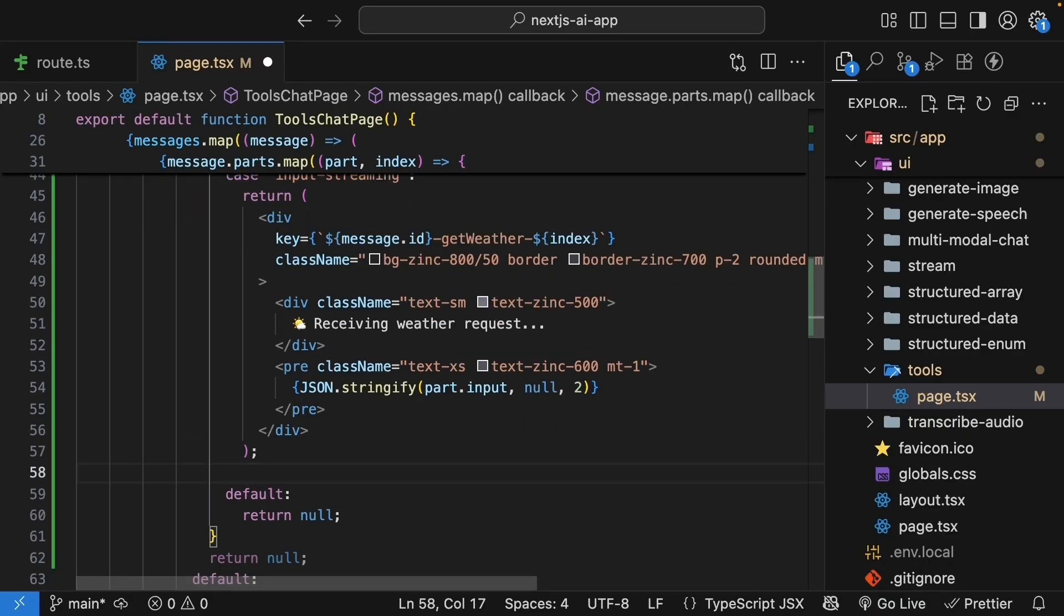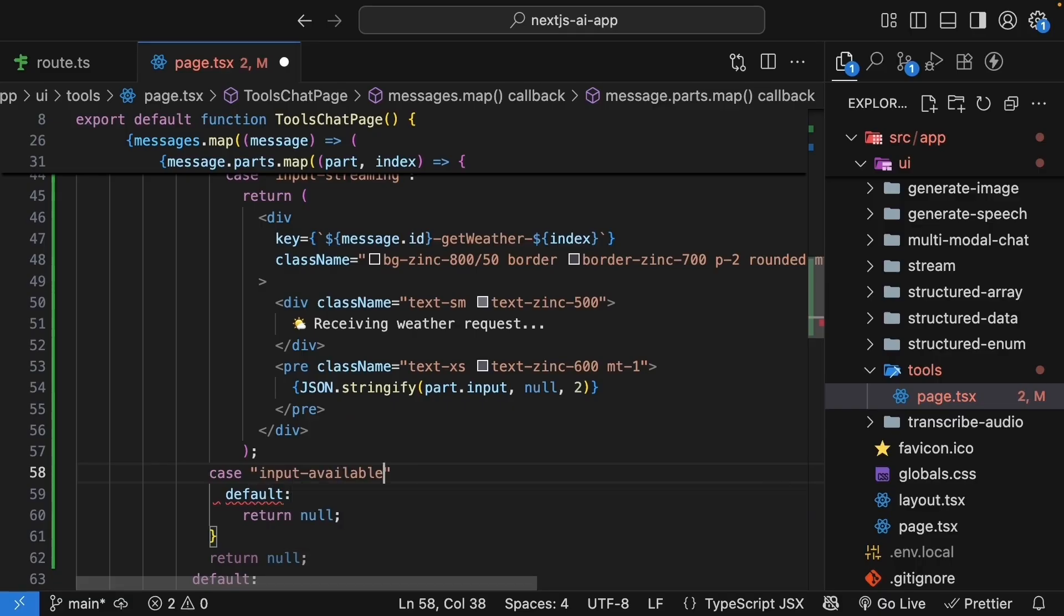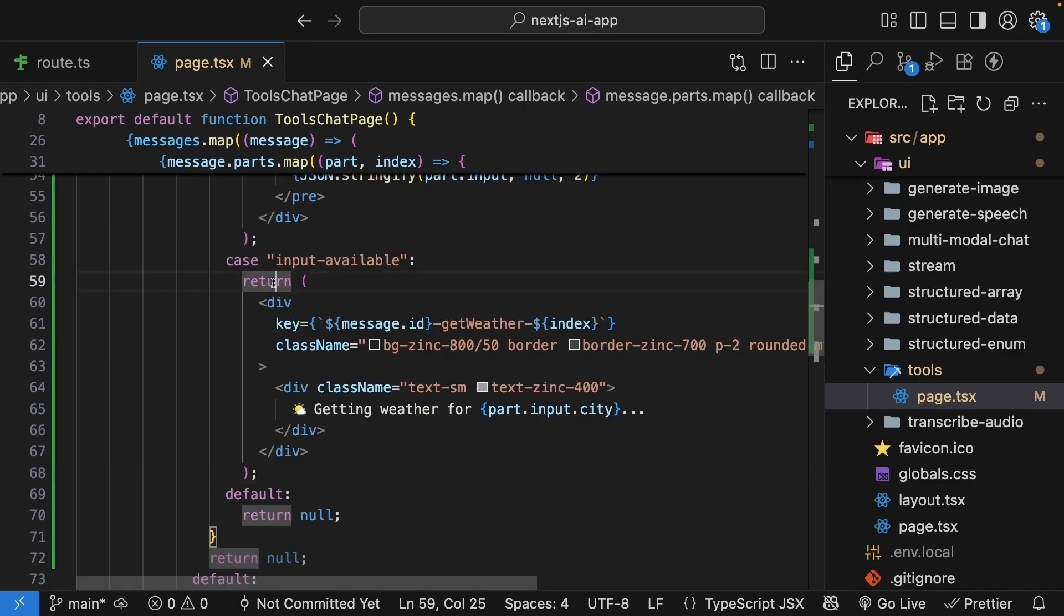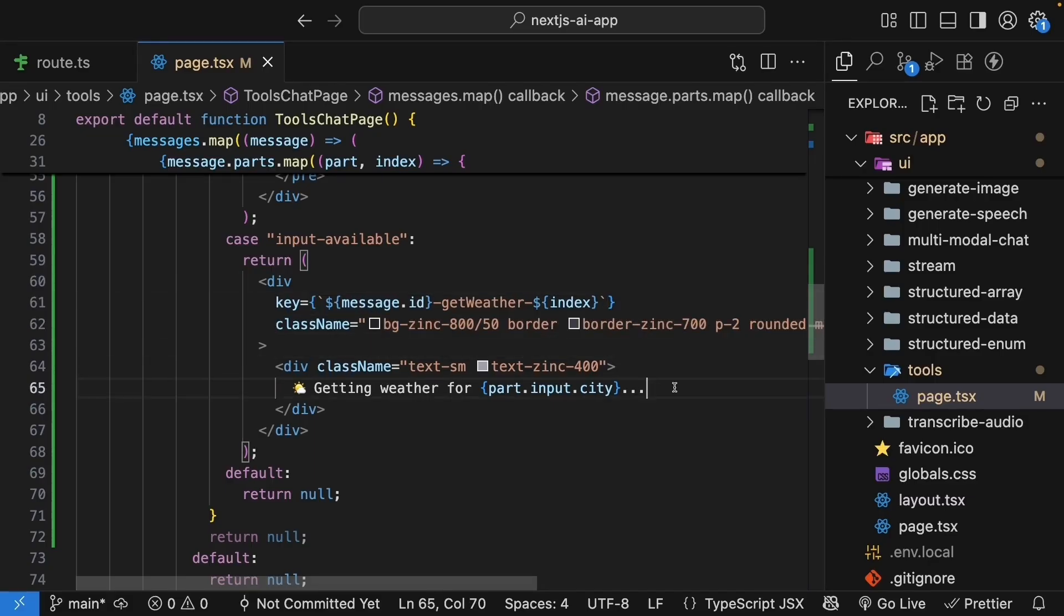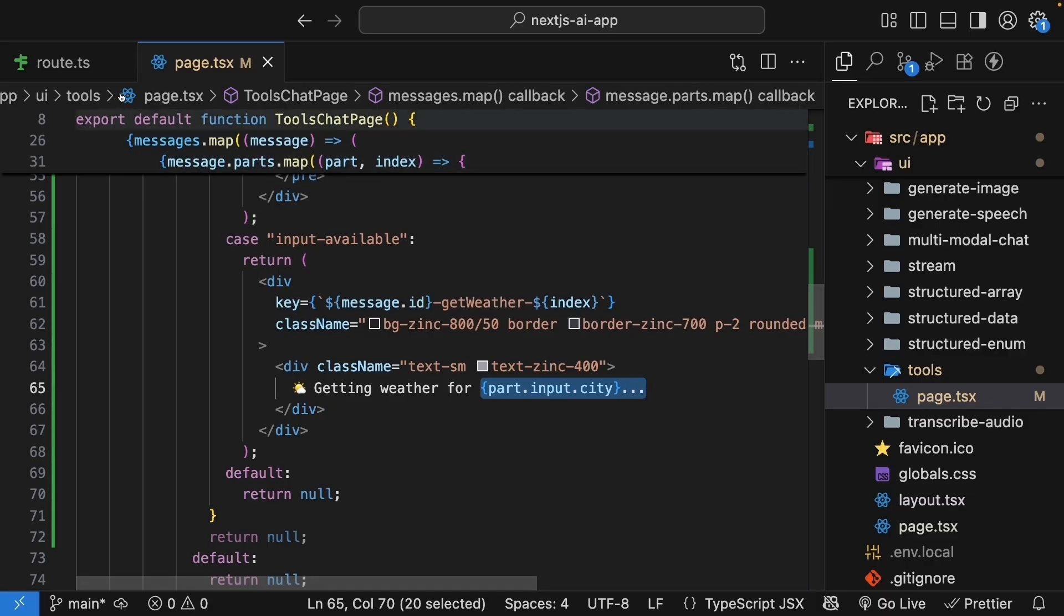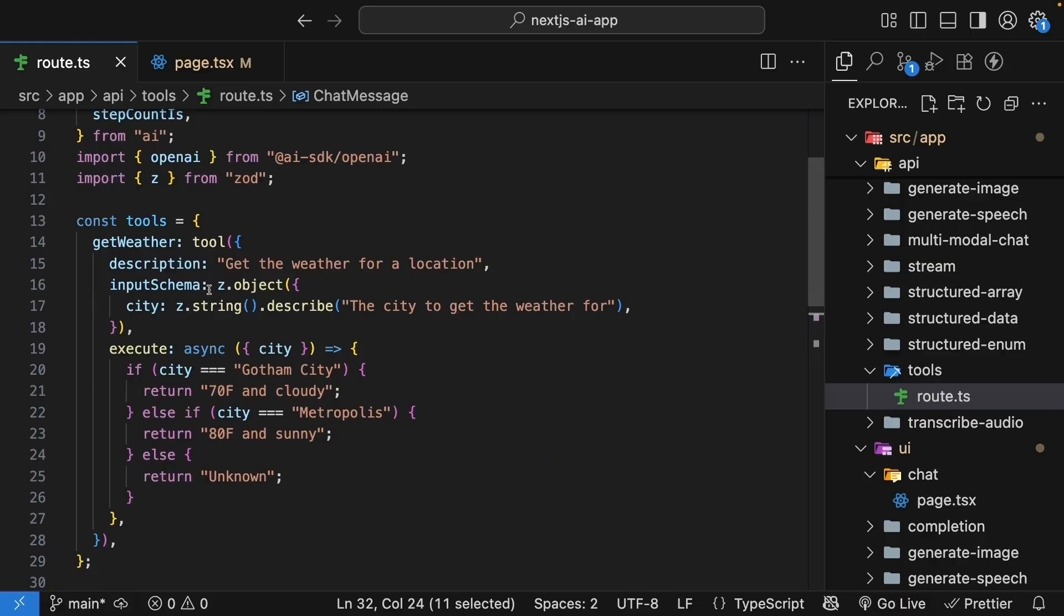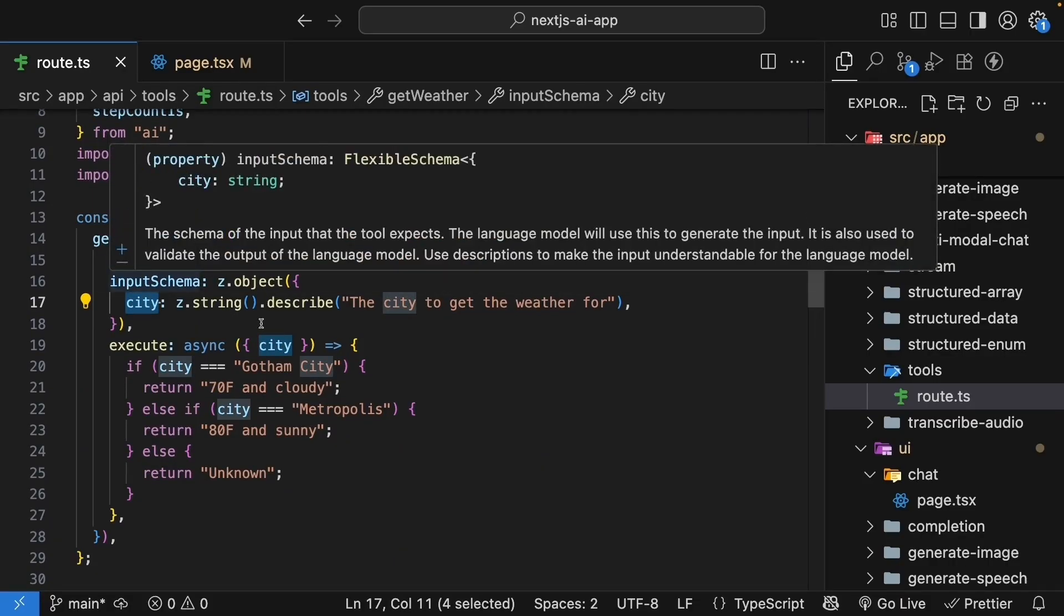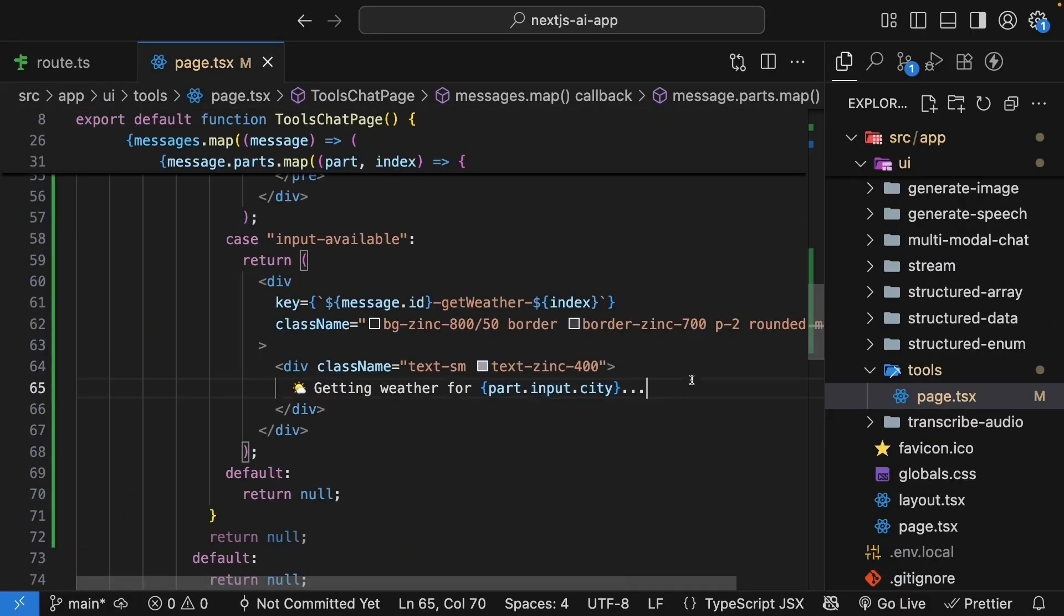Next is input available. So case, input available. This state means we have the complete tool call with all parameters. To save some time, I'm going to paste the JSX. So we have a return statement, a div tag with a key prop and Tailwind classes, an inner div that says getting weather for part.input.city. We can now access city because the parameters are complete. We go back to our tool call. You can see city is an input parameter. So part.input.city. We show exactly which city we are checking the weather for.